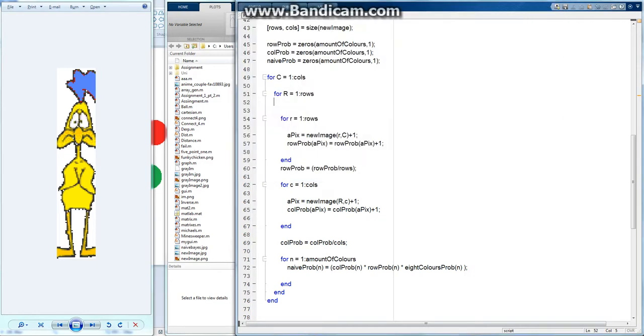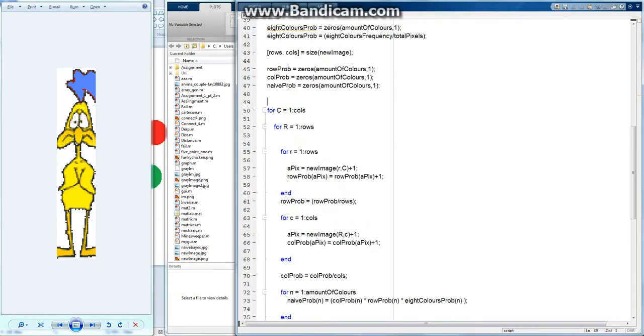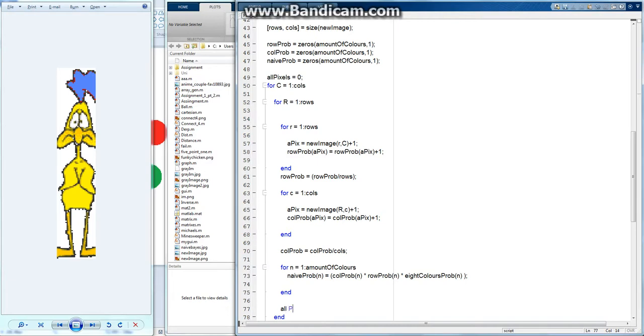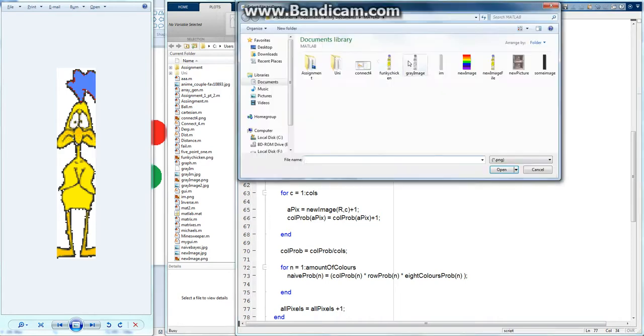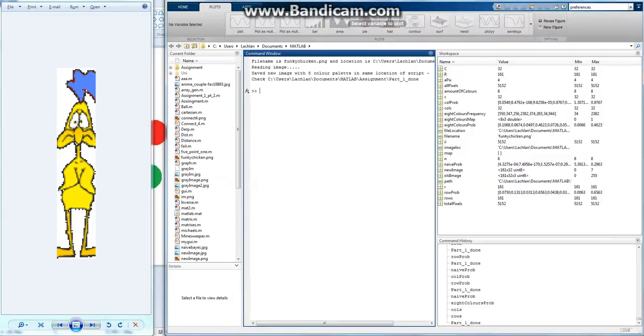I'll just check that by going all pixels equals zero, and then at the very end of each loop I'm going to go all pics equals itself plus one. And running out of time, so I'll just run this really quickly and see what happens. All pixels.